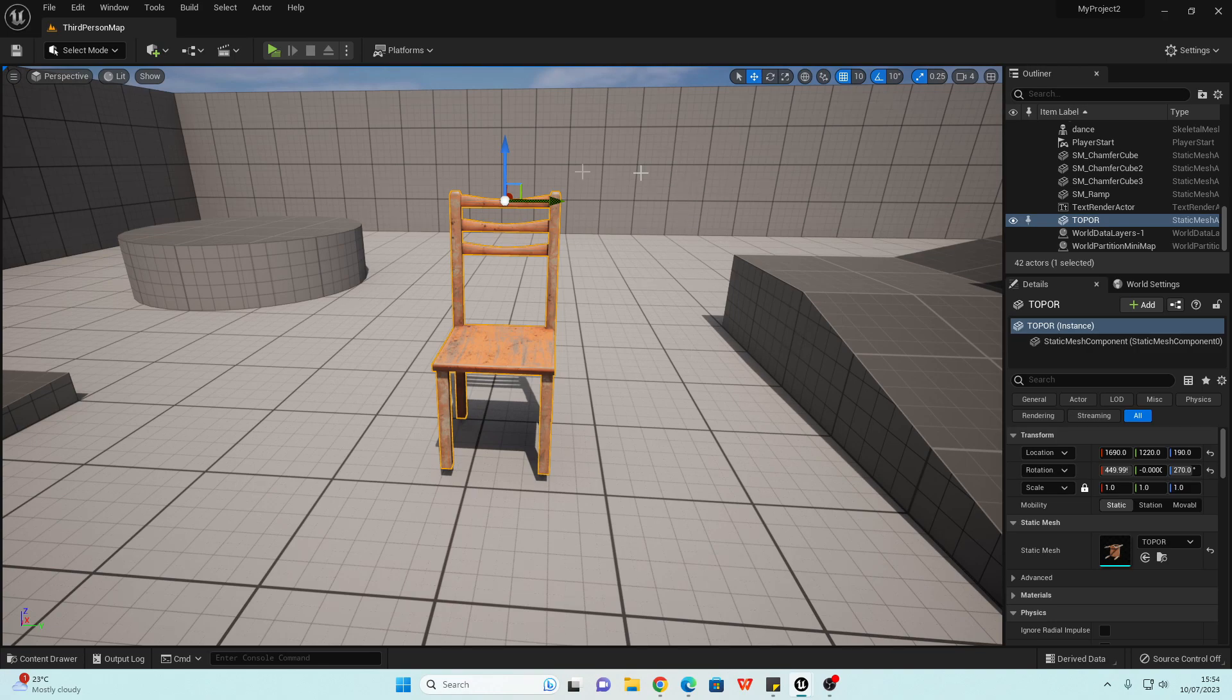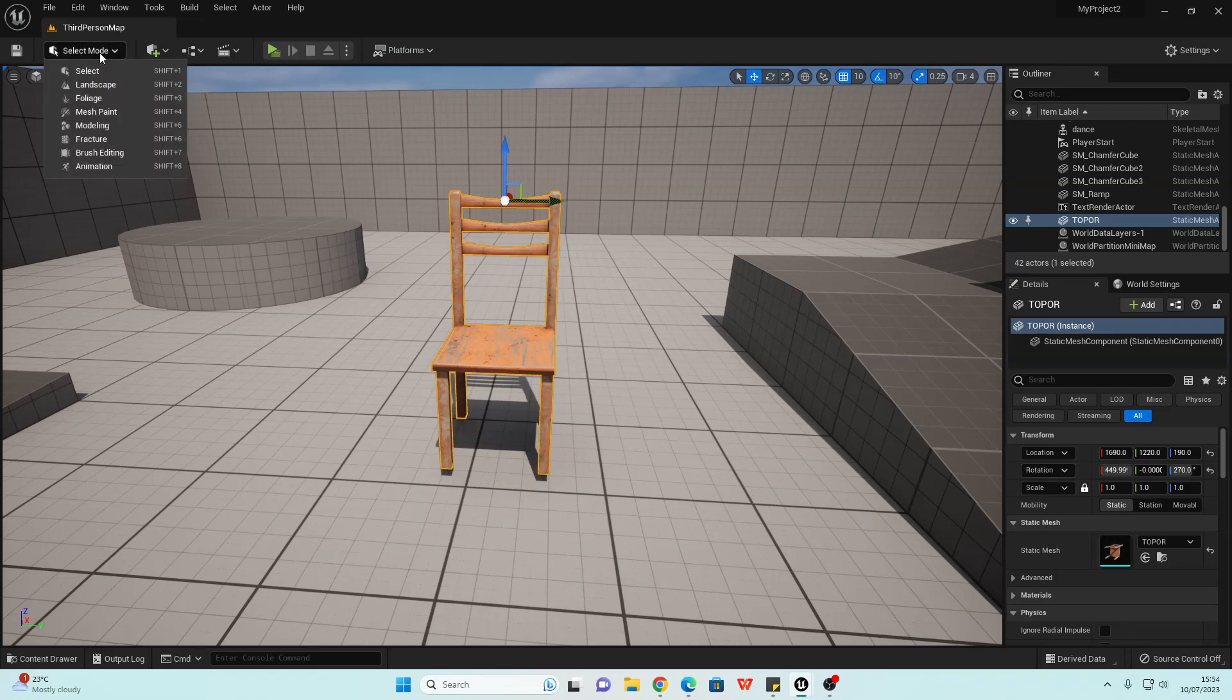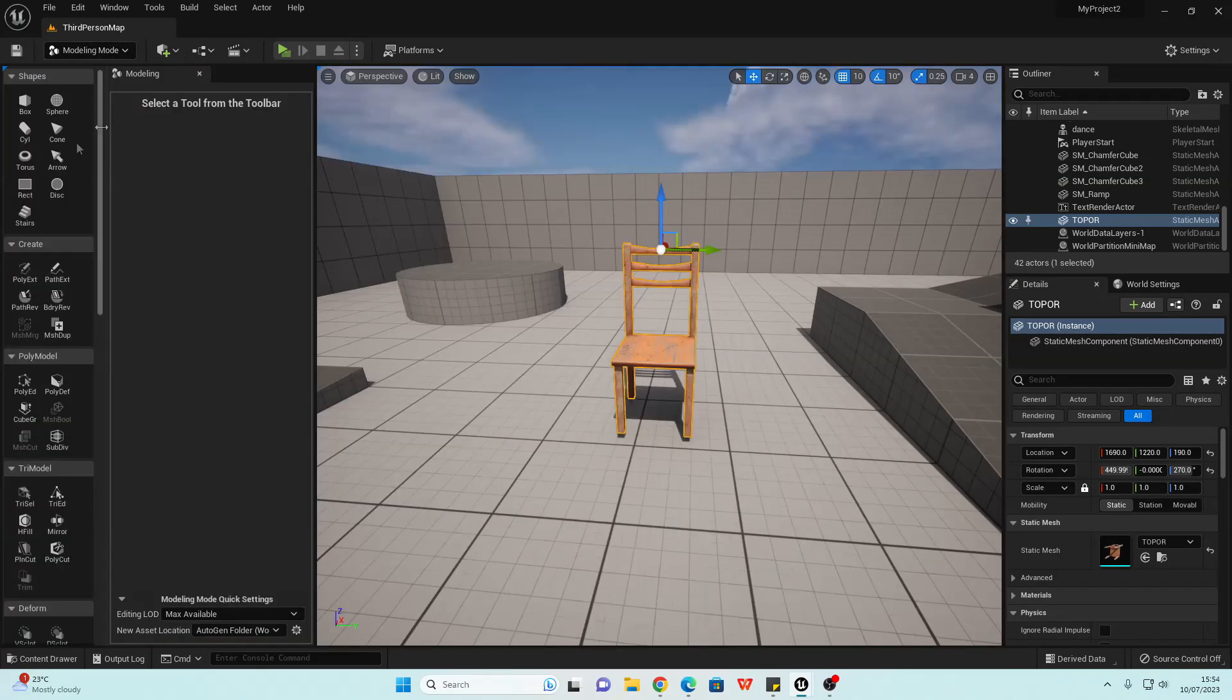What you want to do is first find the model that you want to change the pivot point of, select it, then go to Select Mode and select Modeling.